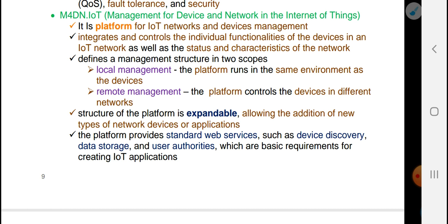The platform defines the management structure into scope: local management, where the platform runs in the same environment as the device.